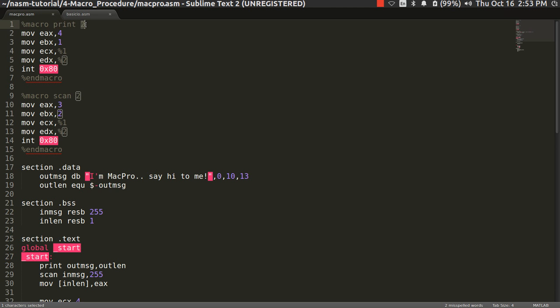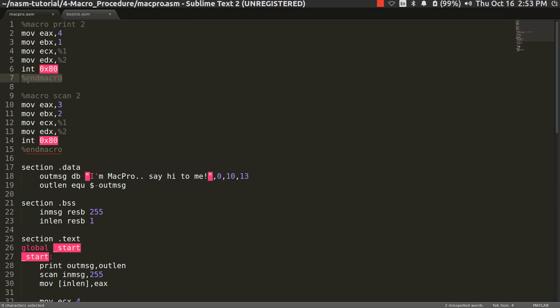I have created a macro with the %macro syntax. I have given a name to that macro — 'print' — and I have given the number of parameters it will accept, which is two. To print, we need two things: the address of the variable to be printed and the length of the message. I used EBX comma 1 for standard display, ECX comma %1 for the first parameter, and EDX for the second. The macro ends with %endmacro — note there is no space between percent and endmacro.